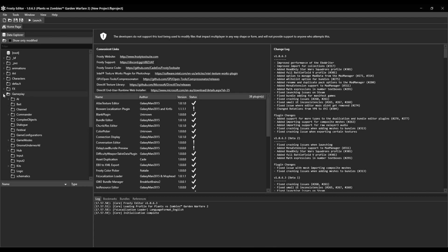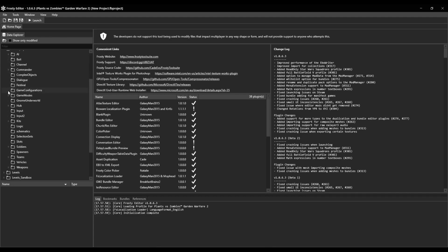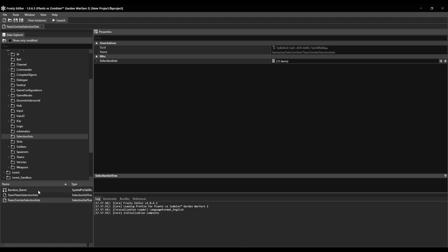So first open the gameplay order, scroll down, click on the selection set, and double click on the team plant selection set if you're gonna do it on the plants, and double click on the team zombie selection set if you're gonna do it on the zombies.